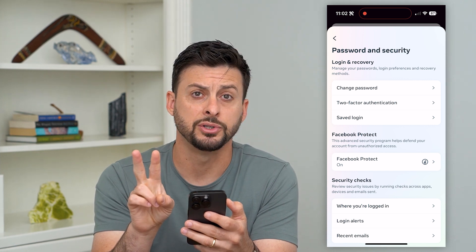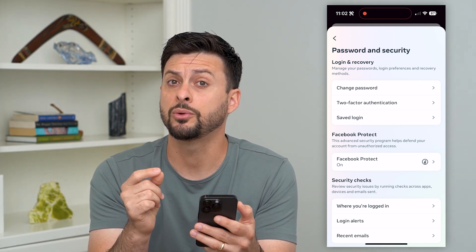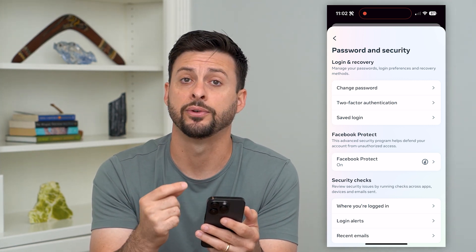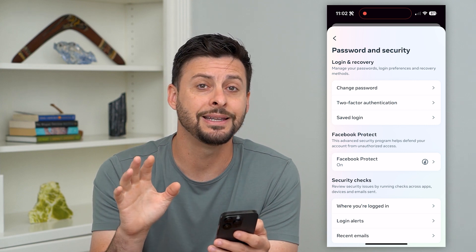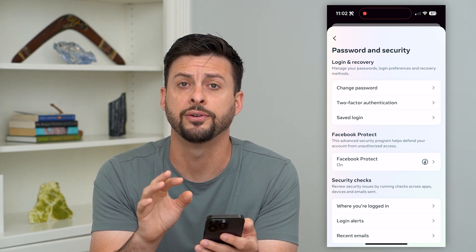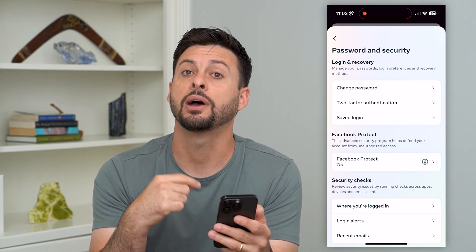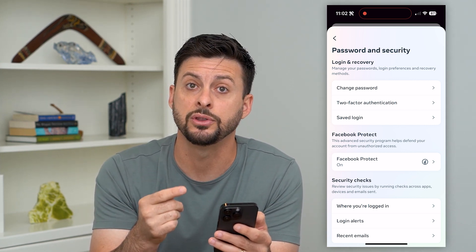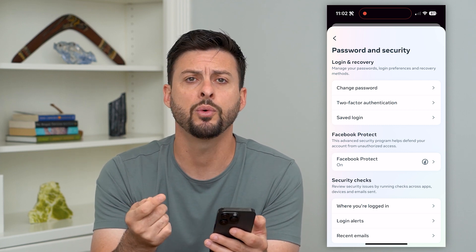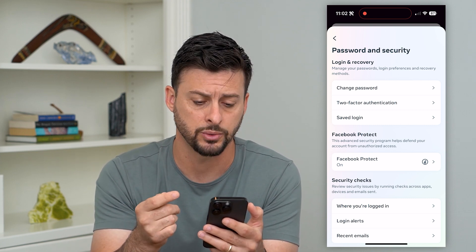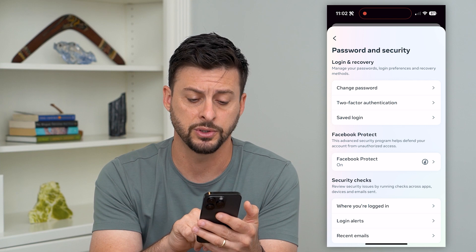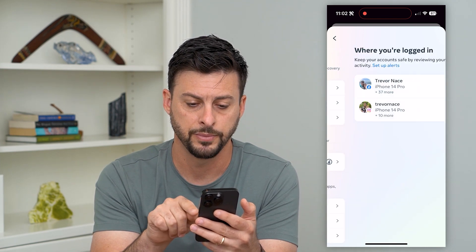Now you have two different options. One is you can always just change the password for Facebook — that will automatically default to logging out of all devices, and they'll have to re-enter the new password to be able to log back in. But if you don't want to change your password, you can always tap towards the bottom where you're logged in.